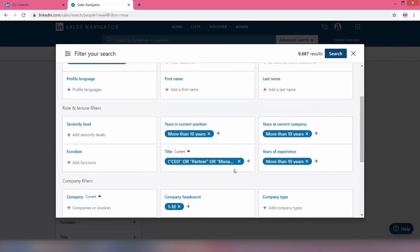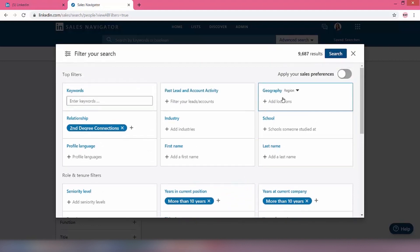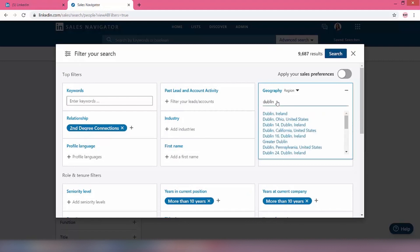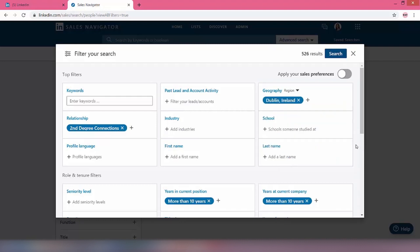Right, so now we need to work on geography. So I told you in this case we want to target Dublin. So as you can see, Dublin, Ireland. So I'm just going to put that in there for the moment. So that has just brought our results down significantly. So now it's down to 526.